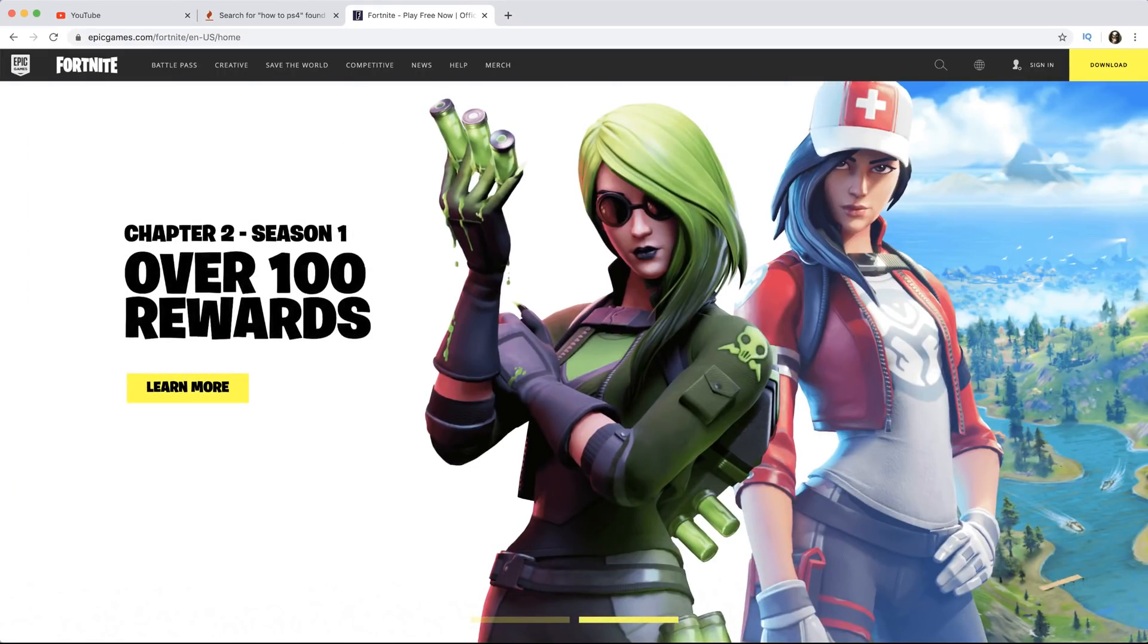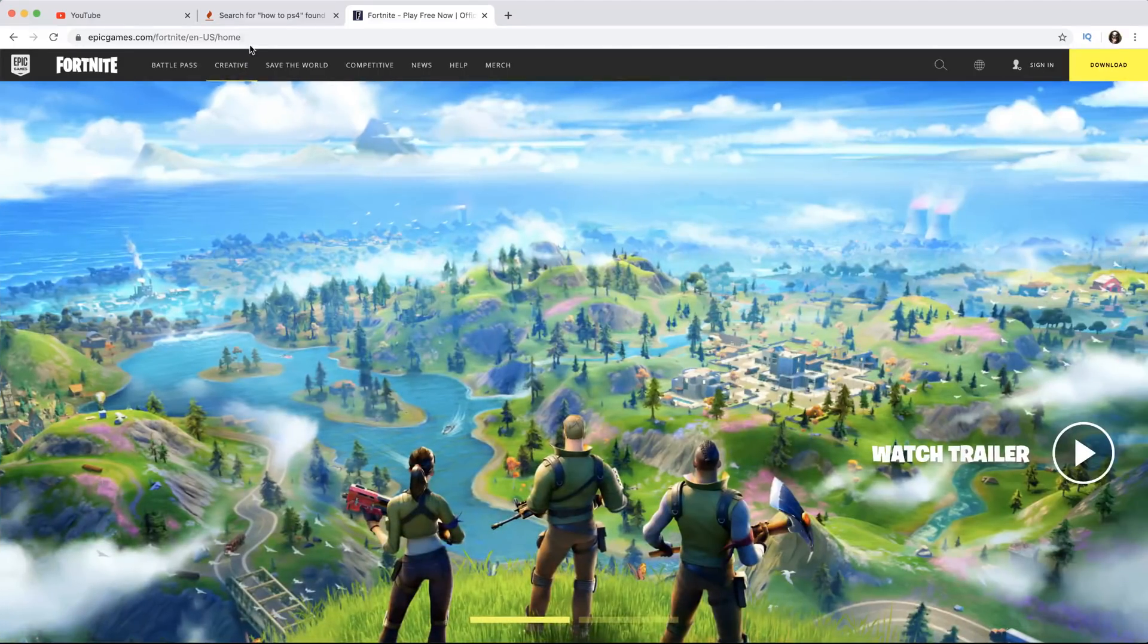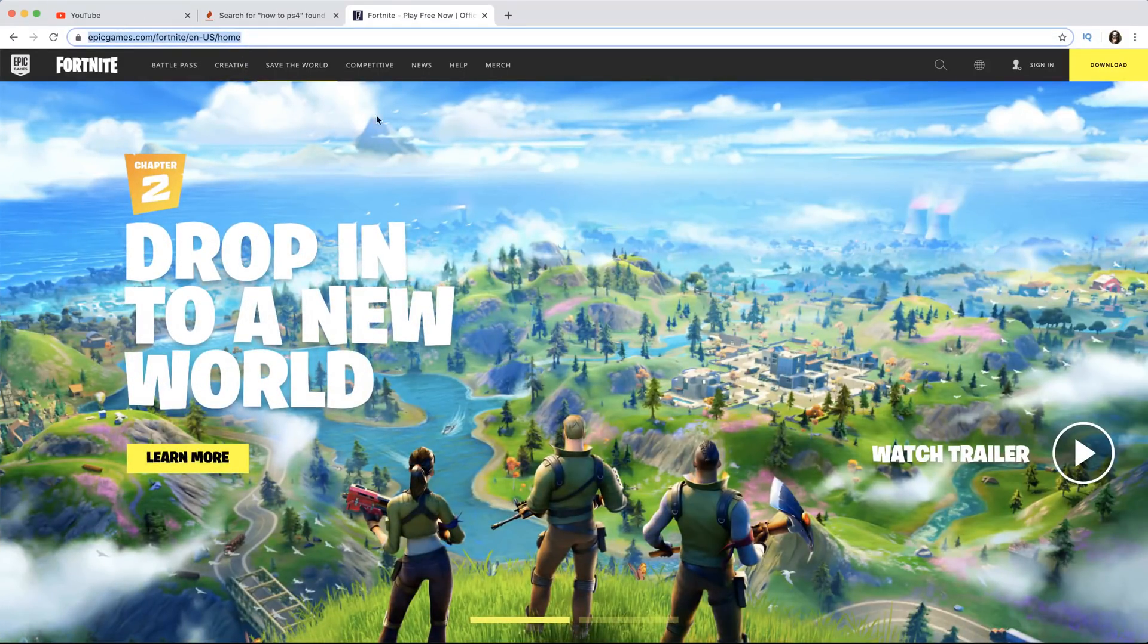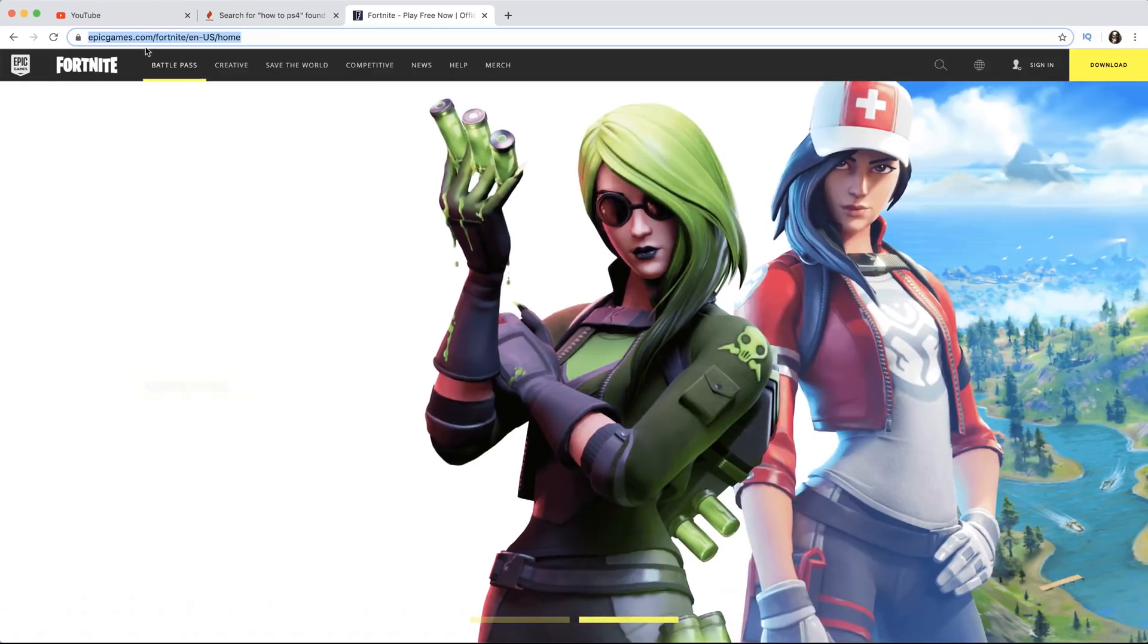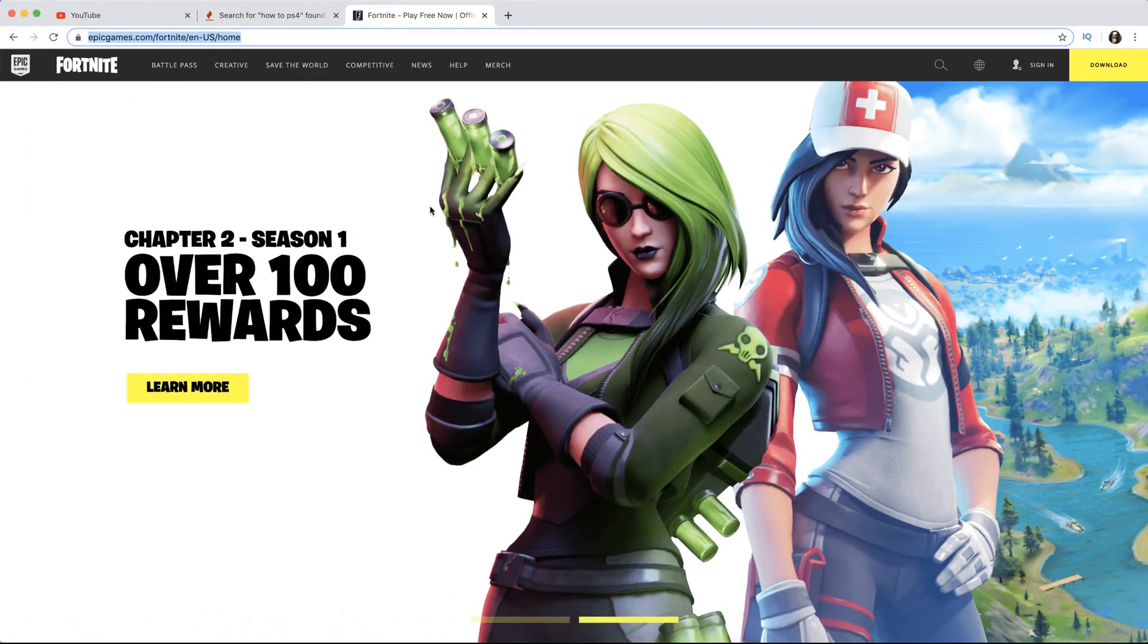Let me take you guys over here. The first thing you want to do is come over to epicgames.com/fortnite. Come to this website right here where you log into your Epic Games account.